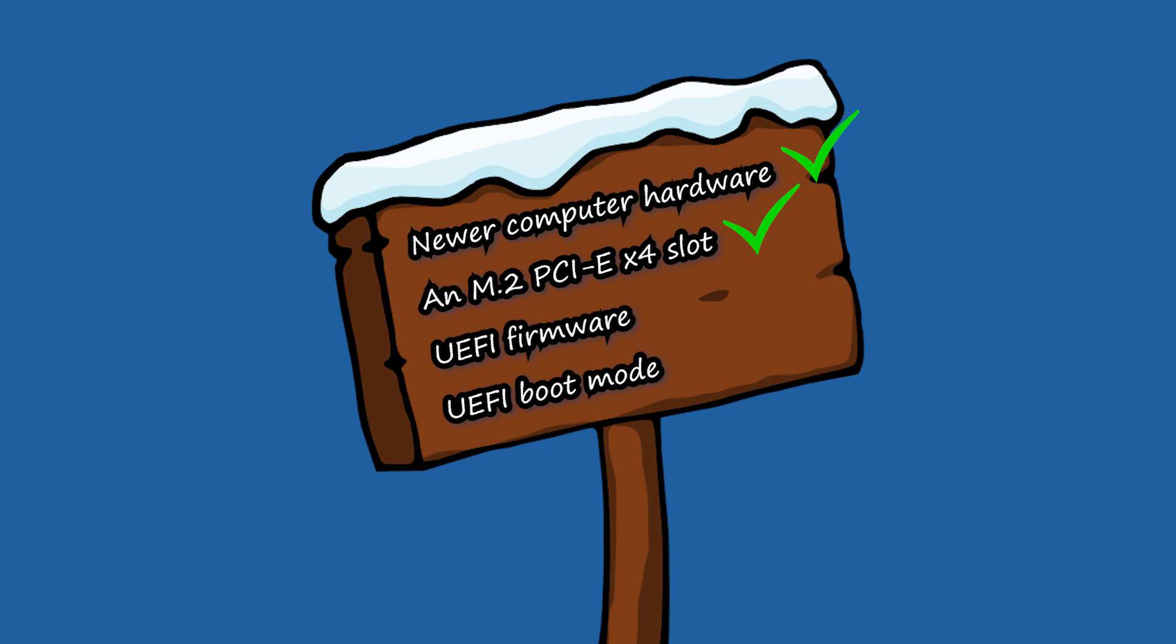An M.2 PCIe X4 slot, UEFI firmware, and UEFI boot mode. If your computer is booting in legacy boot mode, please enter the BIOS and change it to UEFI mode after you have transferred Windows 10 to the NVMe drive.